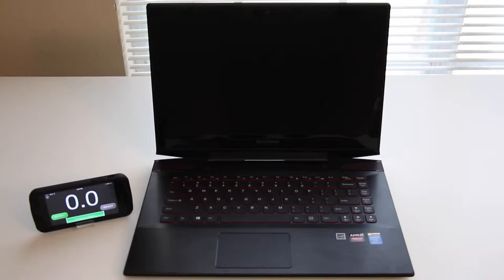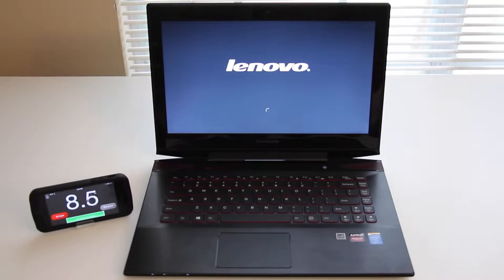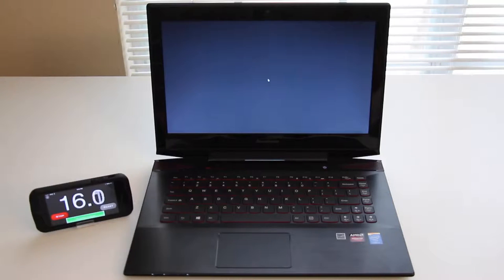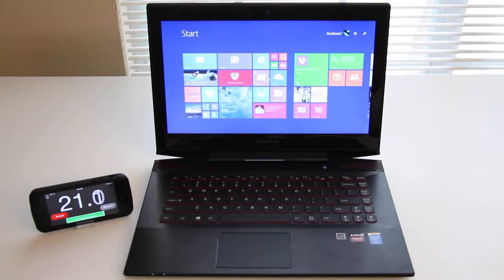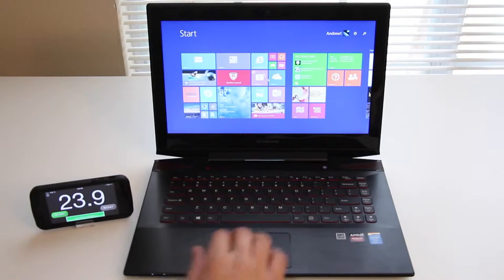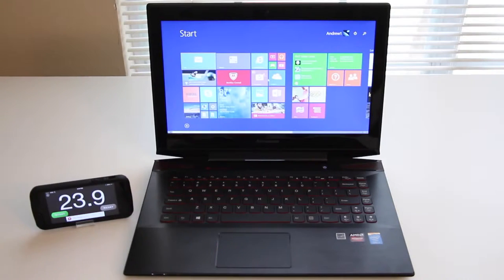Let's test the boot-up speed on the 500GB hybrid hard drive running at 5,400 RPM plus an 8GB solid-state drive. Still booting up, logging in now, and we're done. This laptop booted up in about 24 seconds, which is about average for a solid-state hard drive combo.